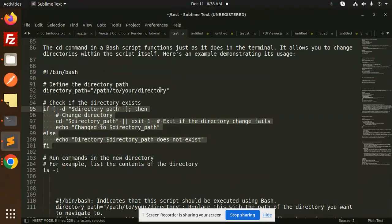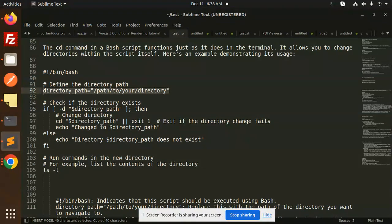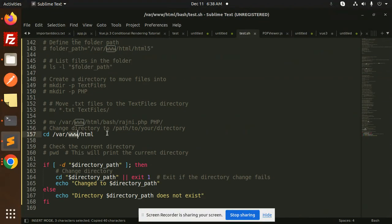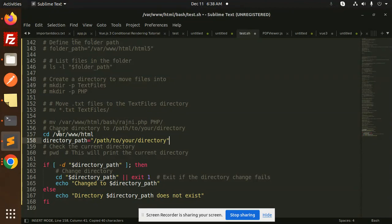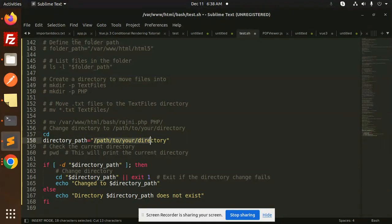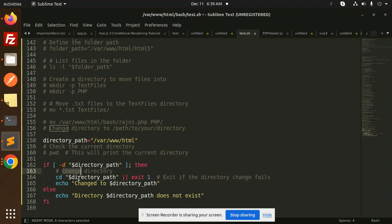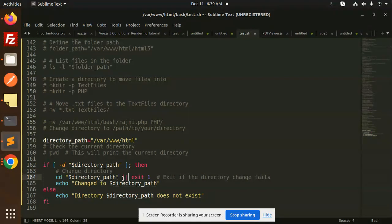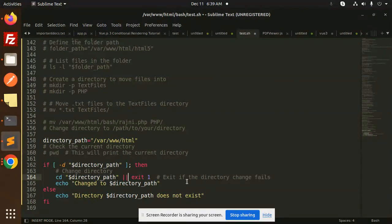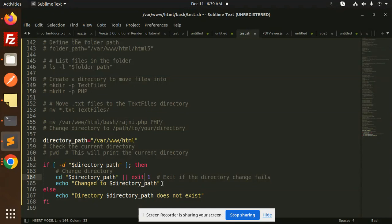So here we go with the directory path. Define the directory path first, so this is our directory path. And first we will check hyphen D directory path, change the directory cd. If it is not exist then exit, exit if the directory change fails. So it will go with that one echo change. Else you can see if it is changed the directory path, else directory path does not exist.